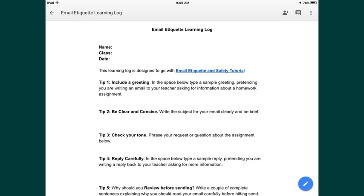Now, why would you want to do that? From time to time, your teachers, especially in high school, will require you to submit your document as a PDF doc. And you may have created it in your app, or you may have even created it using your web-based version of Google Docs.